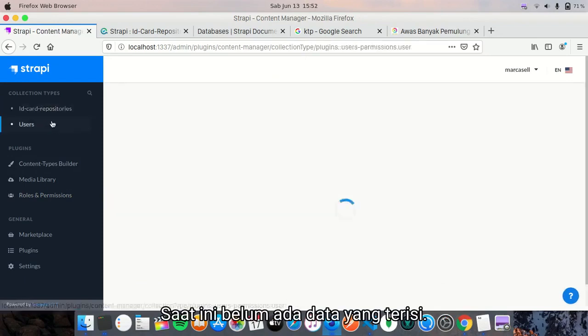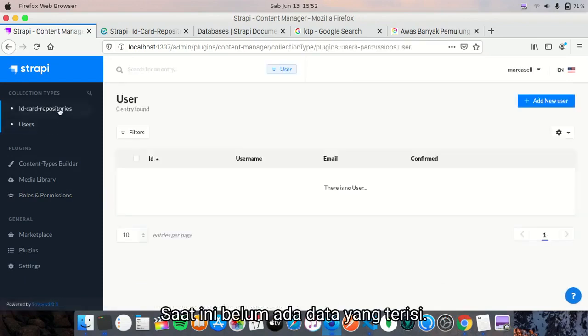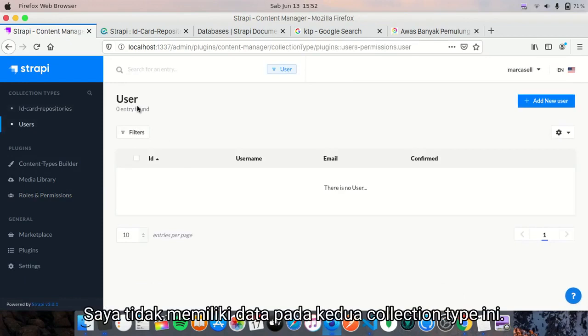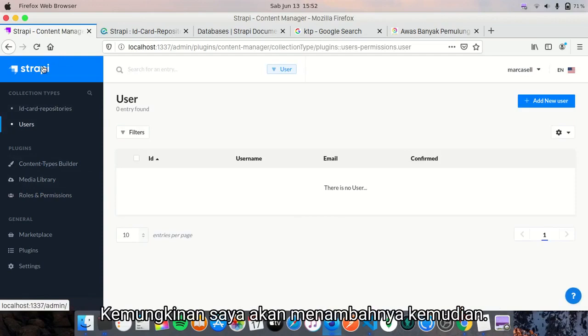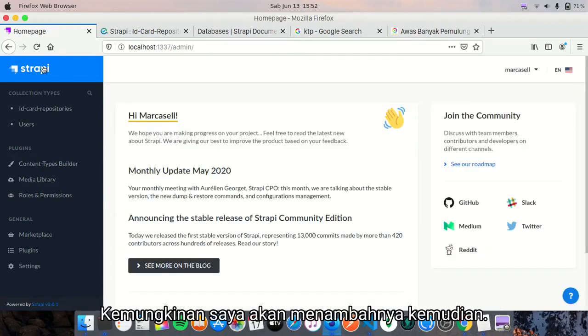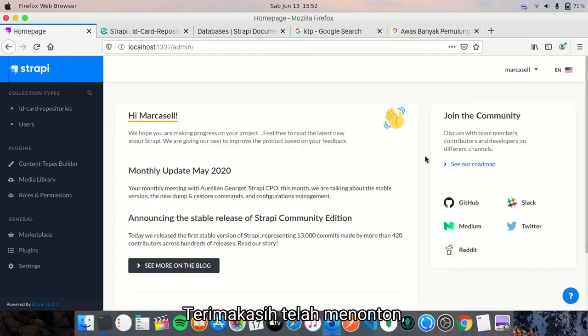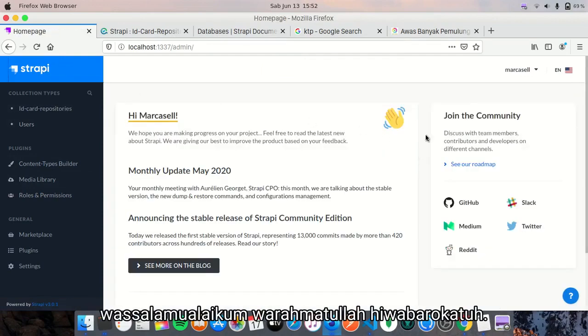So currently, I don't have any entries in these content collection types. Maybe I will add it later. Thank you very much for watching. Assalamualaikum warahmatullahi wabarakatuh.